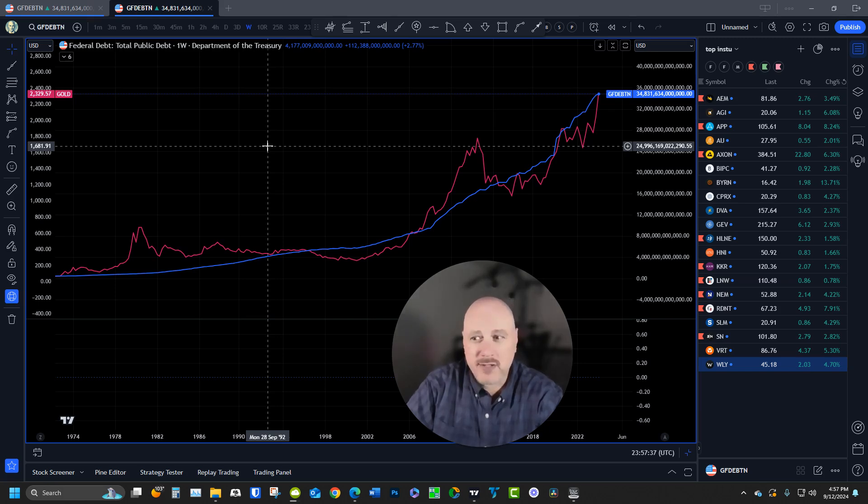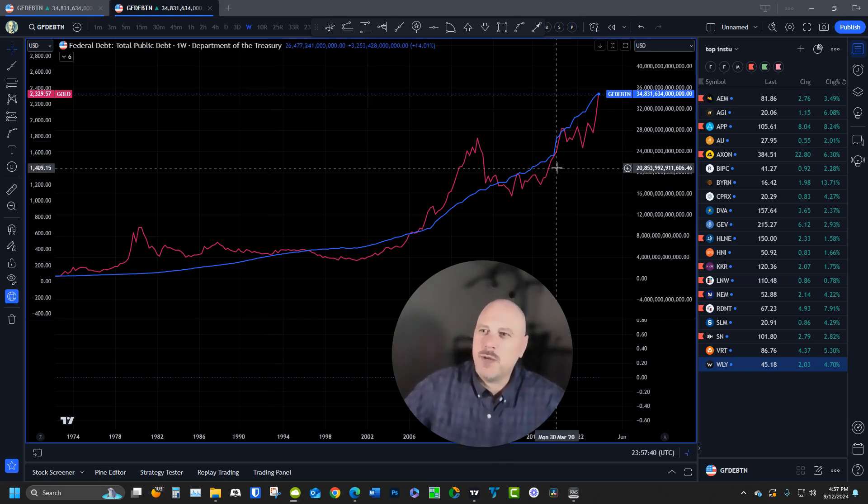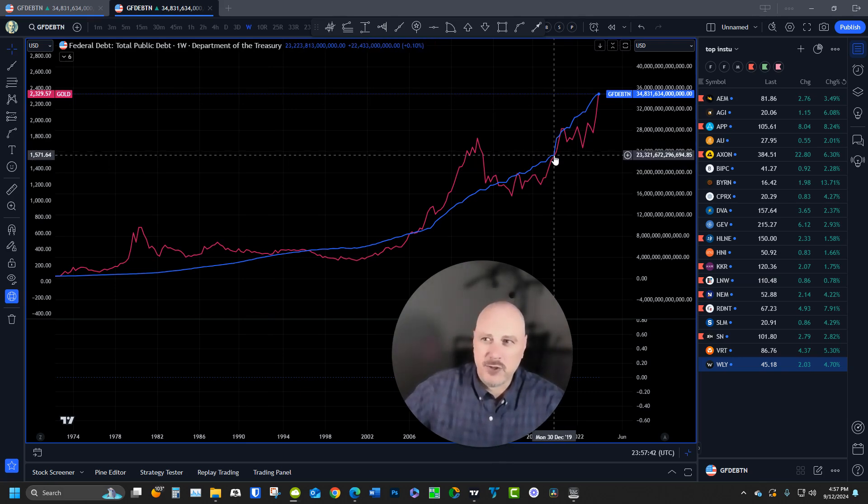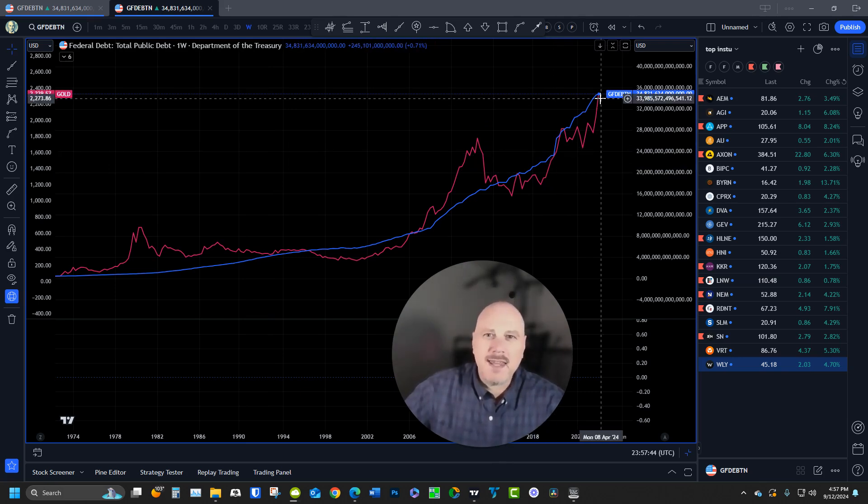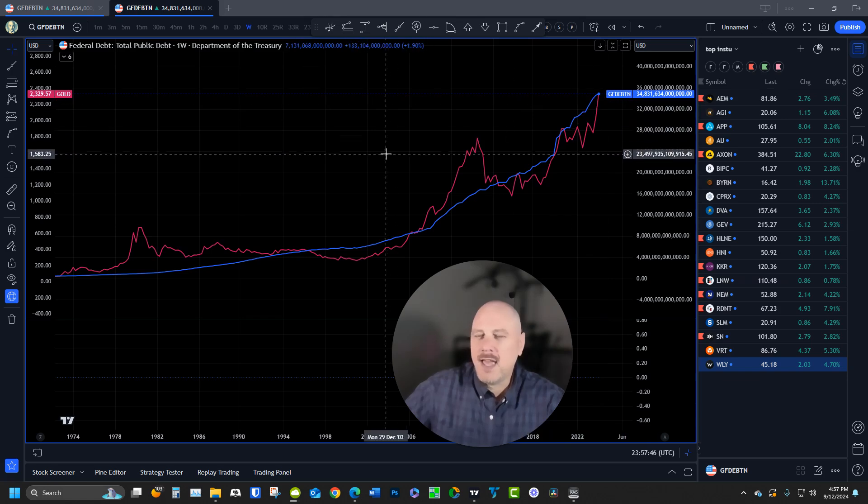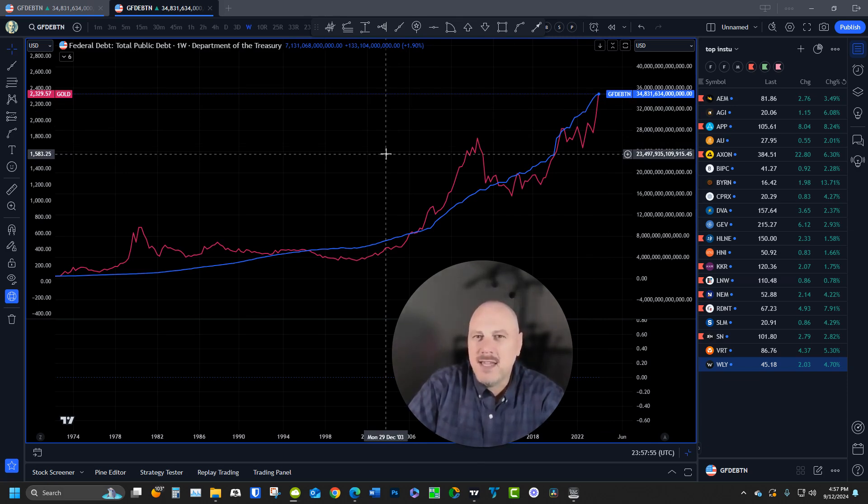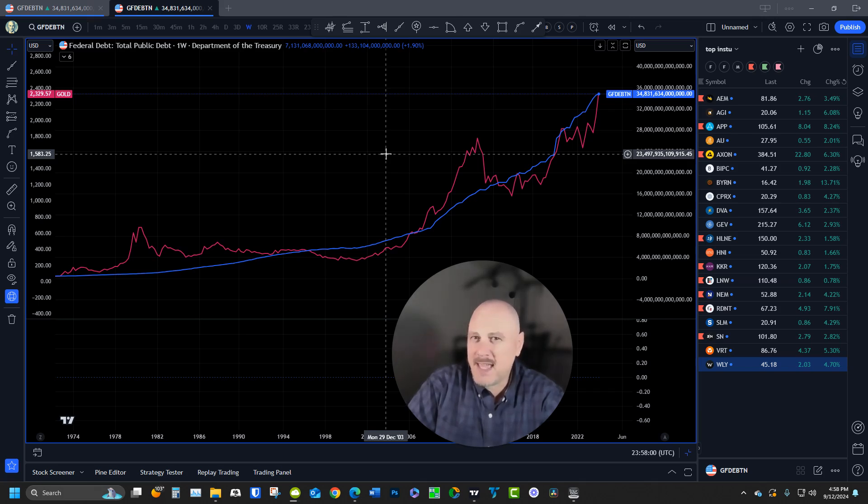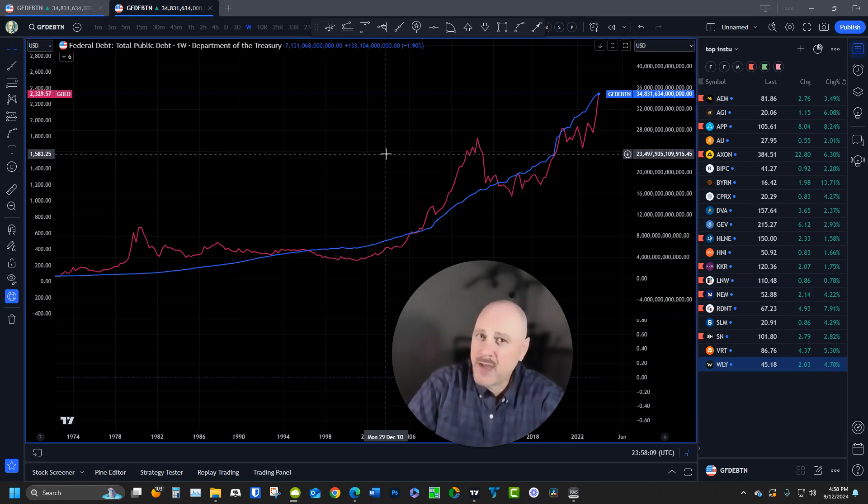As you'll notice as we get over to this side of the chart, things are beginning to go parabolic. What ends up happening with any compounding interest rate—this is what Einstein said was the most miraculous thing about math—is once you reach the parabolic phase, the interest compounds so quickly that the debt almost goes up in a straight line. We're pretty much there right now.